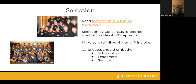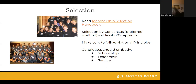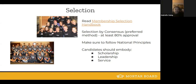A question from the chat: are there any minimum guidelines for leadership or service? No, there are not. However, any previous leadership or service experience is a plus, but there is no requirement for that.